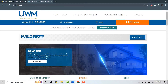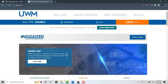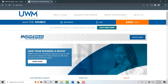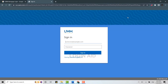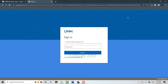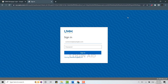This will direct you to the official UWM Mortgage website. Once you're at the official website, you need to click on 'Easy Login.' It will direct you to the login page. Here on the login page, you need to provide your email address and password, so type in the email address first.